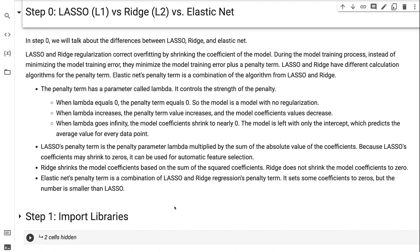The penalty term has a parameter called lambda, which controls the strength of the penalty. When lambda equals zero, the penalty term equals zero, so the model is a model with no regularization. When lambda increases, the penalty term value increases and the model coefficients values decrease. When lambda goes to infinity, the model coefficients shrink to nearly zero, and the model is left with only the intercept, which predicts the average value for every data point.